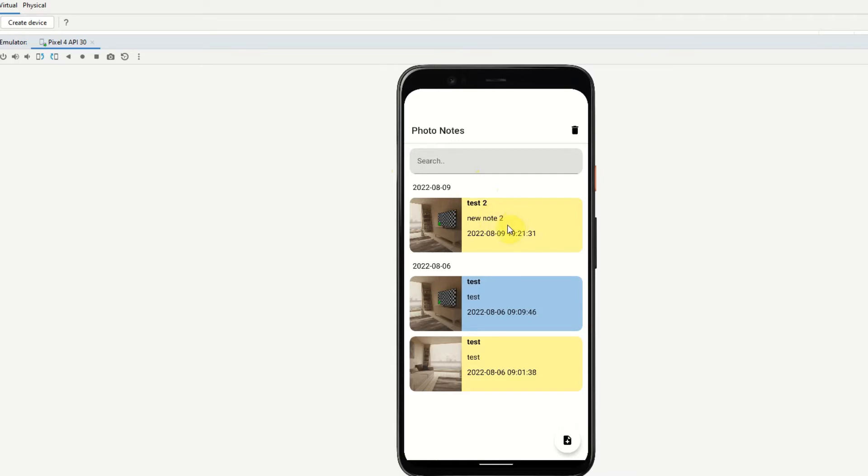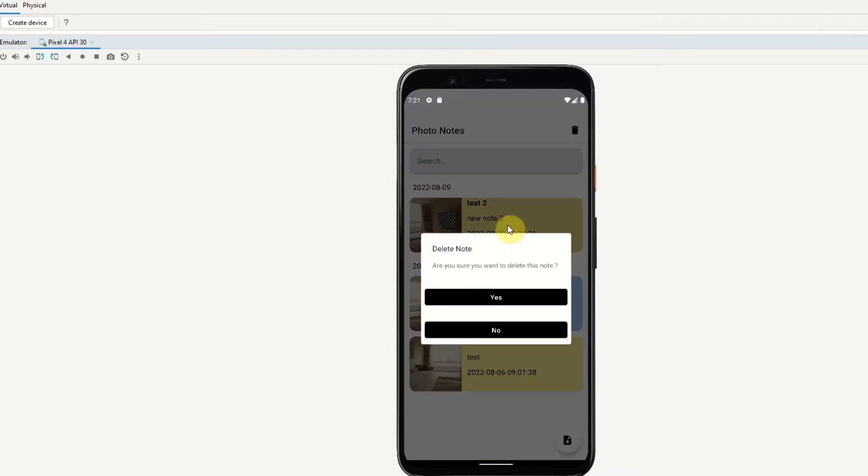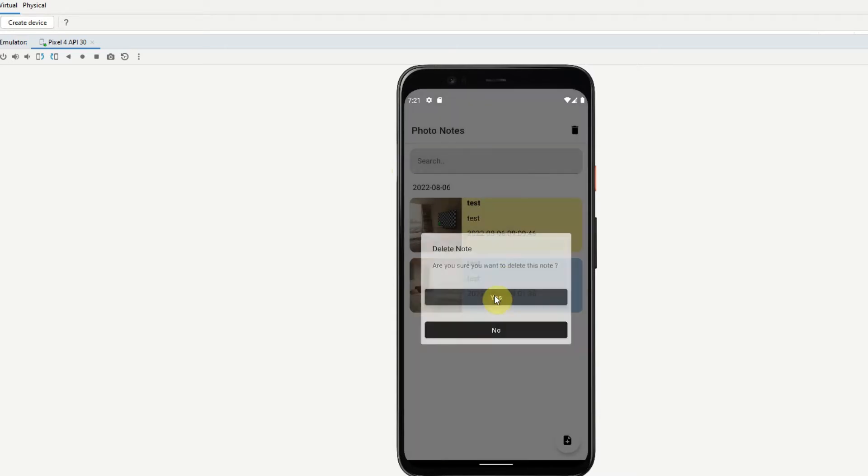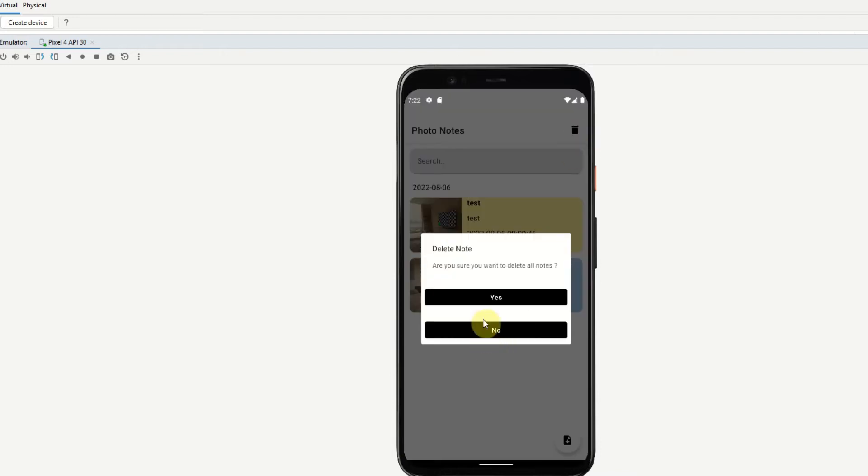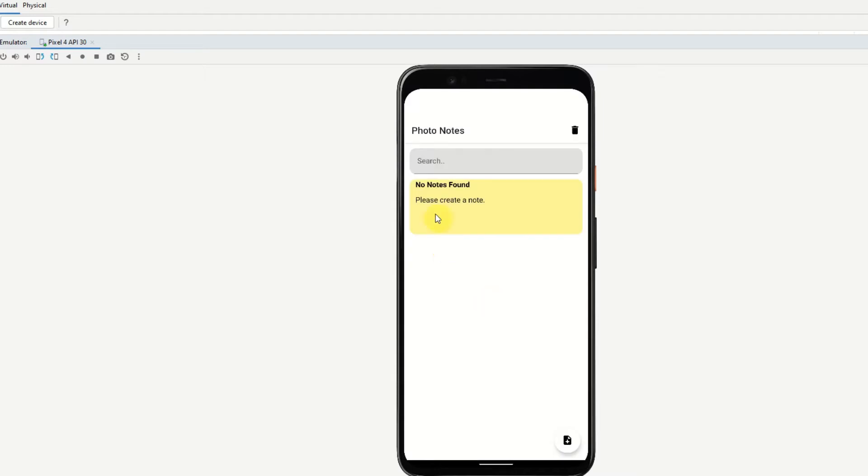We can delete a note by doing a long click on the actual item and then selecting yes on this dialog. We can also delete all notes by clicking this trash can icon up here and then selecting. So now we have deleted all the notes and we just get an empty status.